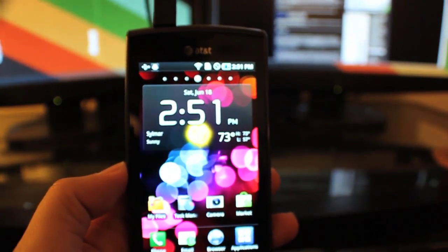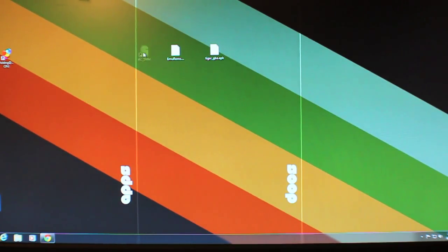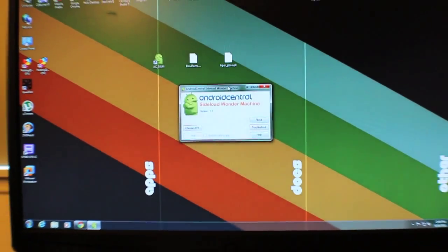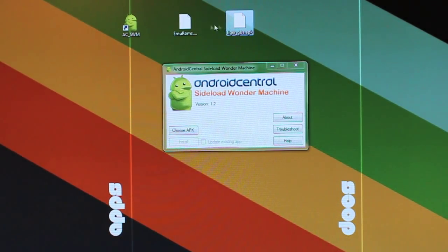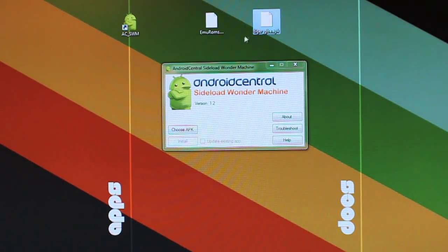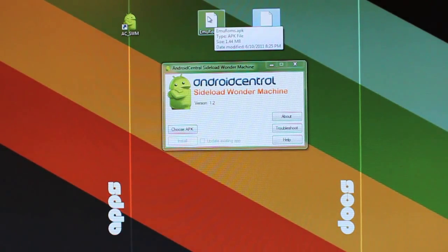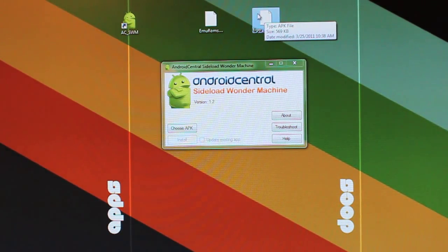Now that the phone is plugged in, over on my desktop I'm going to start up the side-loading machine. Here I have the two APKs — the two programs I'll need. One is EmuRoms, which is the emulator ROMs app, and the other is Tiger GBA.